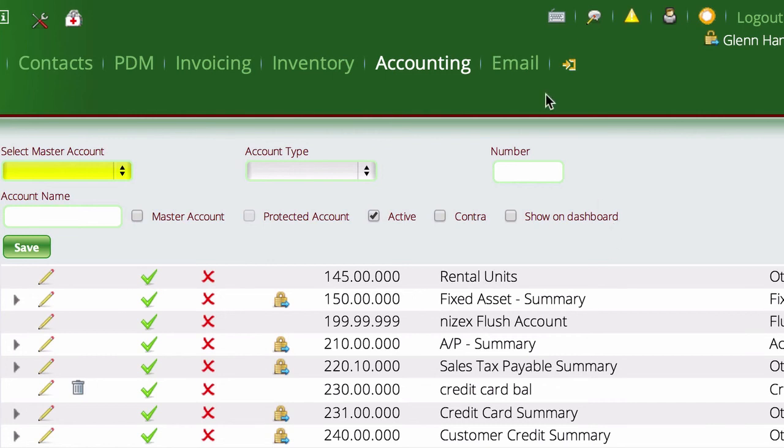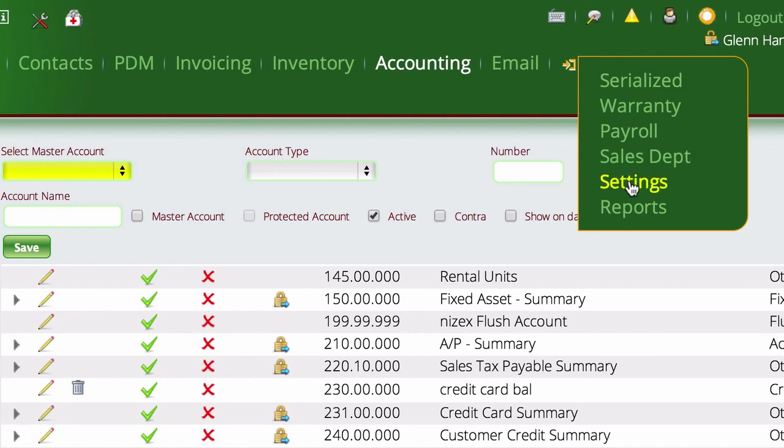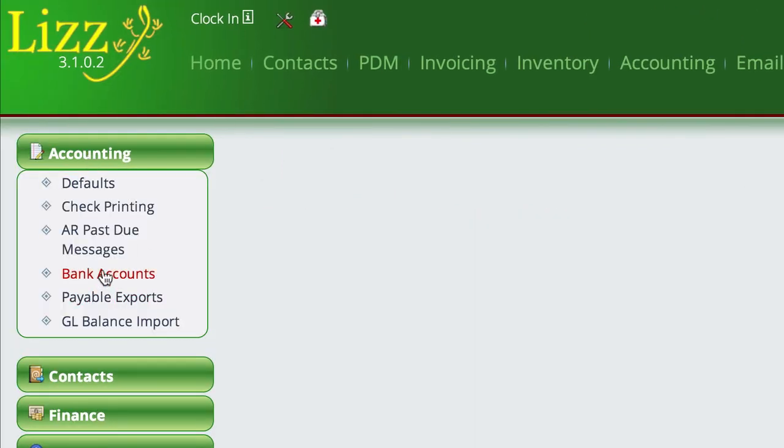So now that we've done that, we're going to do like we did earlier. We're going to come over to settings, we're going to go to accounting, bank accounts.